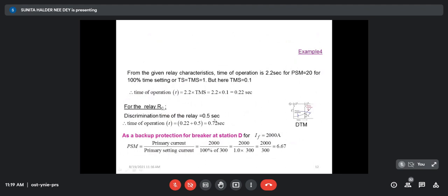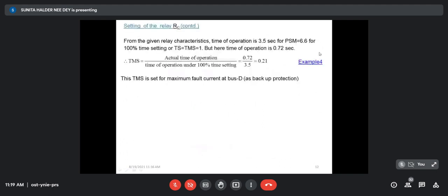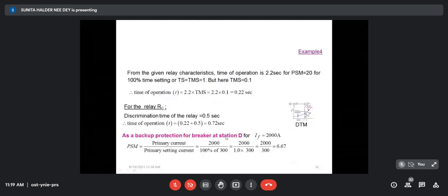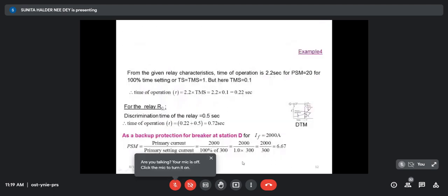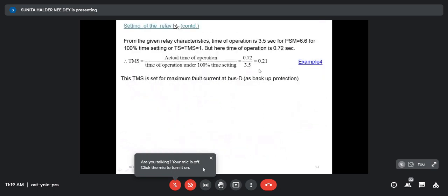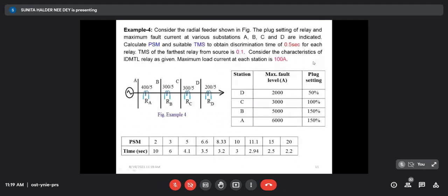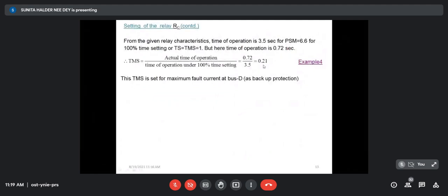For a particular TMS, the operation is at 0.72 second, but for 100% TMS (TMS = 1), it should be 3.5 seconds. So the time multiplier setting is 0.72 / 3.5 = 0.21. So 0.21 will be the TMS for relay at station C as backup protection of station D. However, there is no option of 0.21 in relay setting, so we set it to 0.2, meaning every calculation will be iterative.